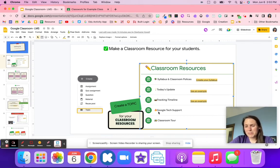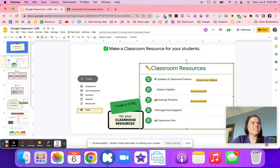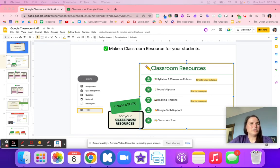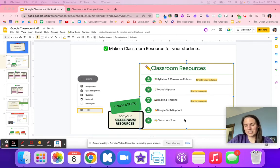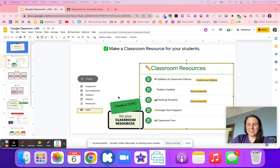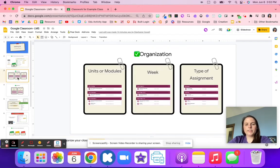Think about all the different resources you might need when students need help and you're not available — maybe a tech support document or a 'what do I do if I don't know' question sheet. You might also want to give a classroom tour via video so that students who are new can get familiar with your classroom. This is a great place to put resources that will always be needed throughout the year.